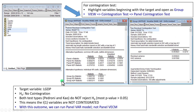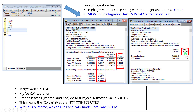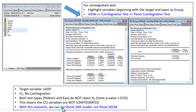Earlier, I ran a panel cointegration test on the two series — tourist arrivals and real GDP. As you can see, both the Pedroni and Kao cointegration tests do not reject the null hypothesis of no cointegration. Their p-values, for the most part, are greater than 5%. With this outcome, we can then proceed and run panel VAR instead of panel vector error correction.